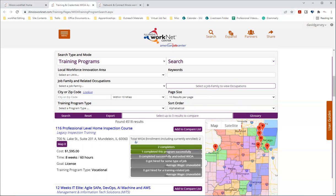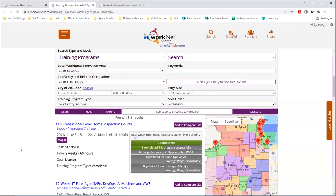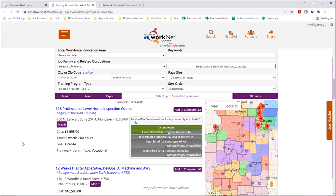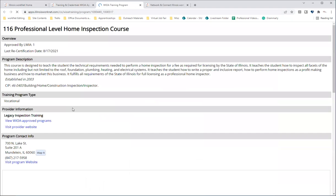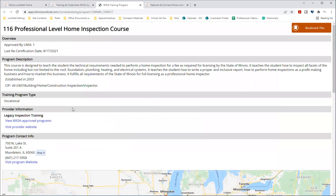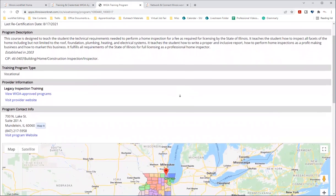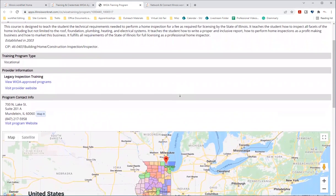And so once you've entered your search criteria, you'll see information on different programs such as the program name, address, cost, time it takes to complete, and the goal. You see that information right along here. If you click on the name itself, you'll see the program details that will show you different details. Let me select this real quick. And it'll show you the different details and parameters for that program and a map of it.